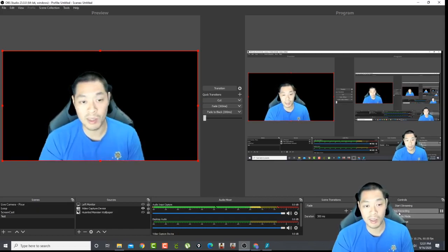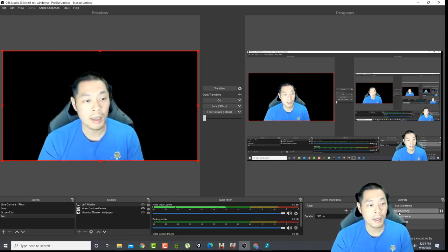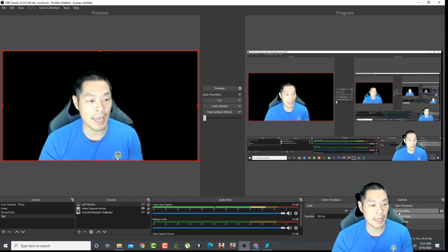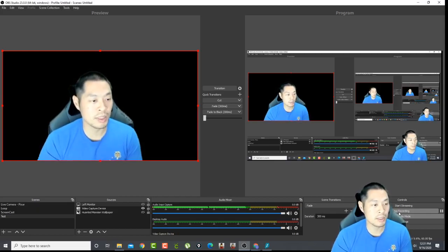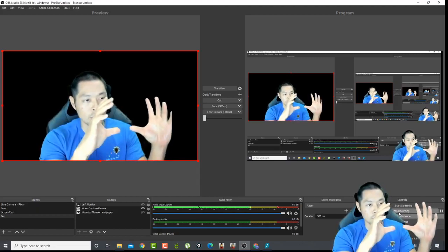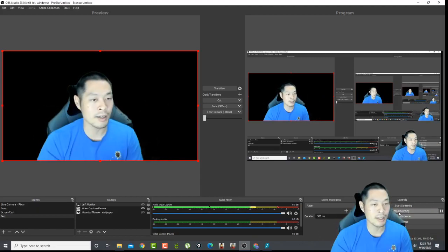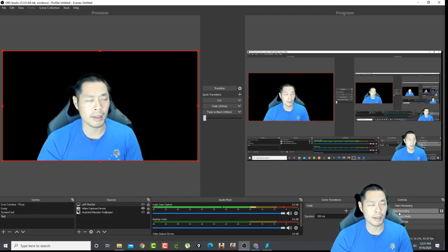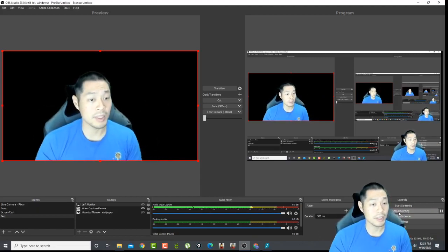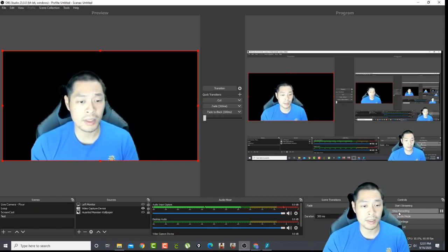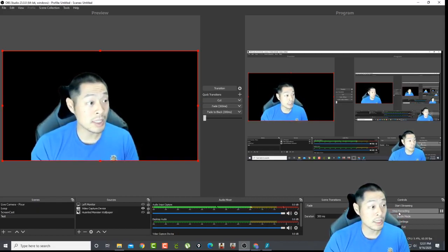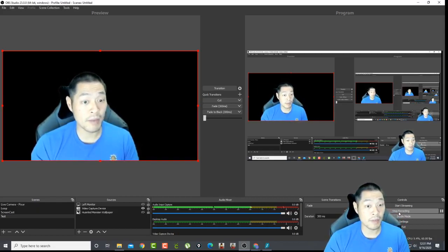The only downside compared to Camtasia is you can't edit. You're just recording and then if you make a mistake you make a mistake. But with Camtasia you can edit, post-edit, add like little blobs here and there. But you are paying, I think I paid $150 for that, but this is free so it's a cool thing.